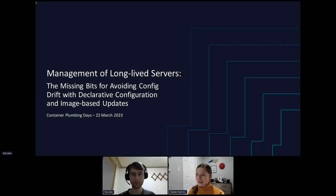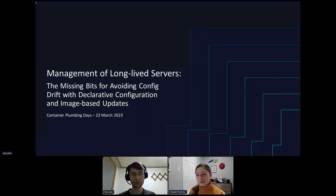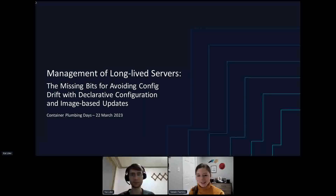I have the honor of introducing our next session. Kai is going to be talking to us about the management of the long-lived server. He'll be giving his session and we'll try to leave some time at the end for Q&A. If you have any questions throughout, feel free to use the Q&A option or drop it in the chat and we'll communicate those to Kai at the end of the session.